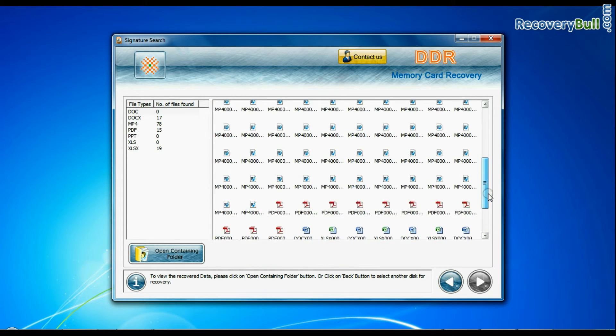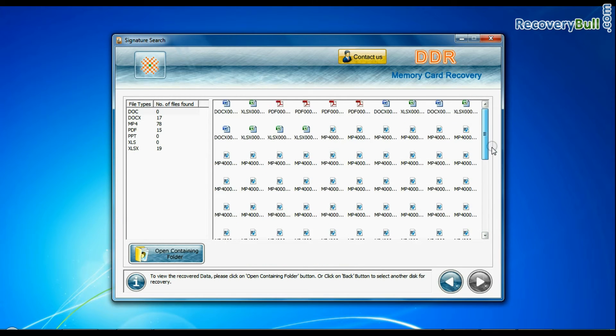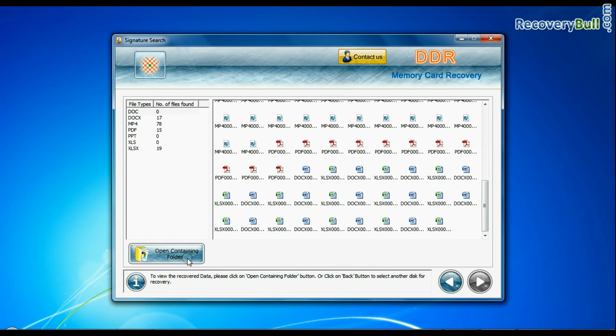Data recovered successfully. You can view recovered files by clicking on Open Containing Folder.